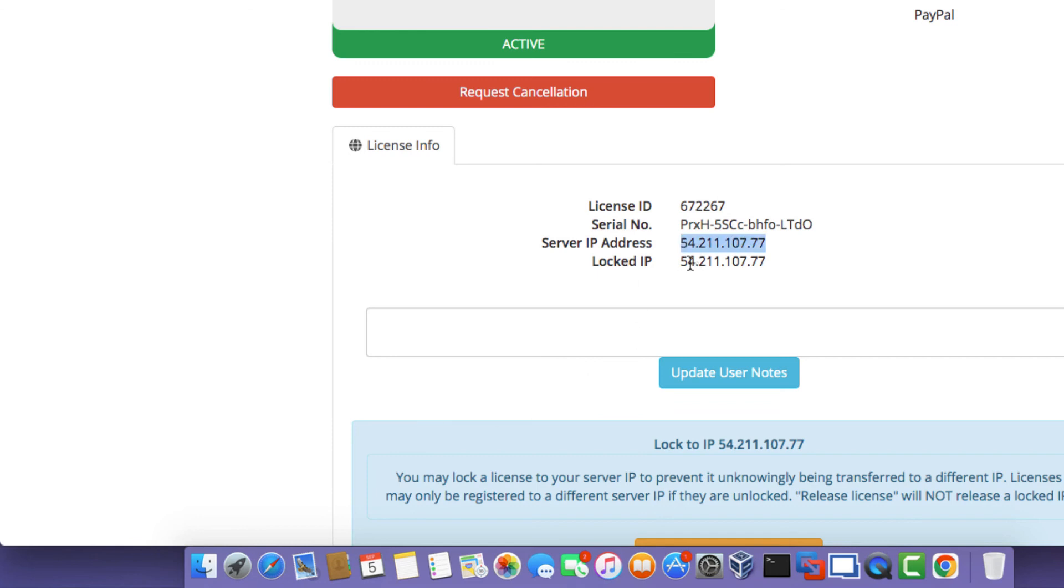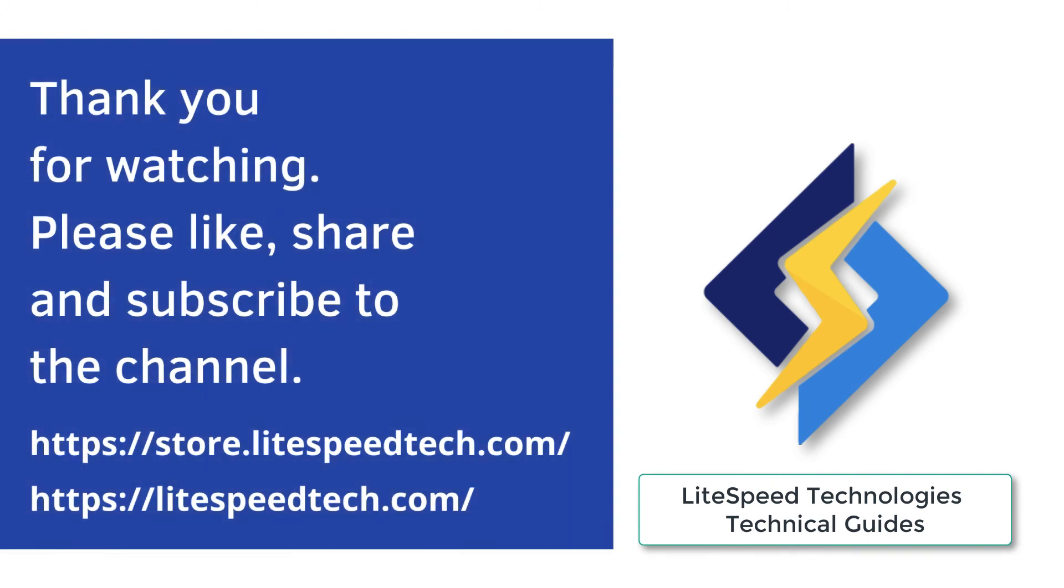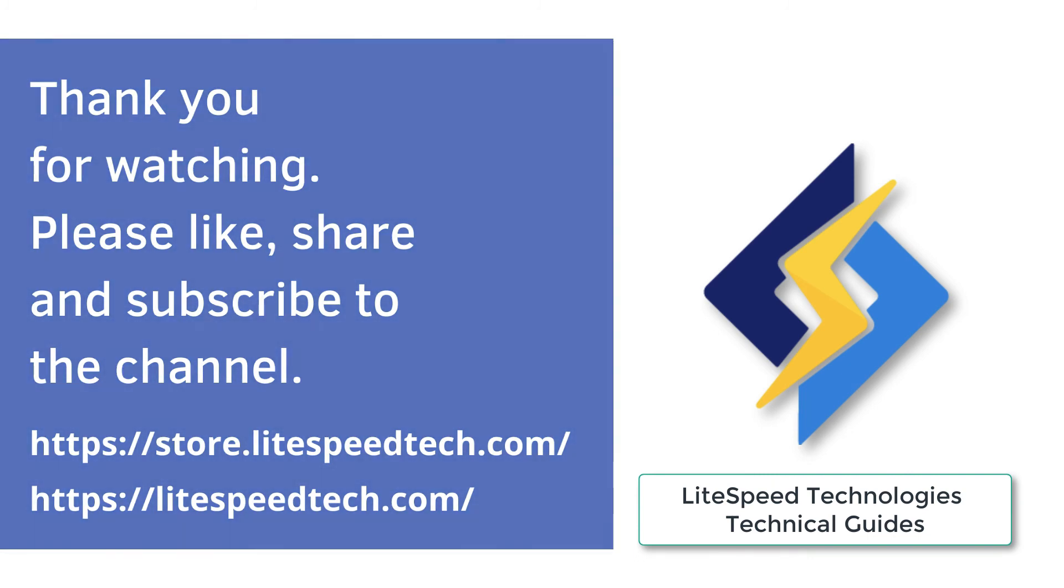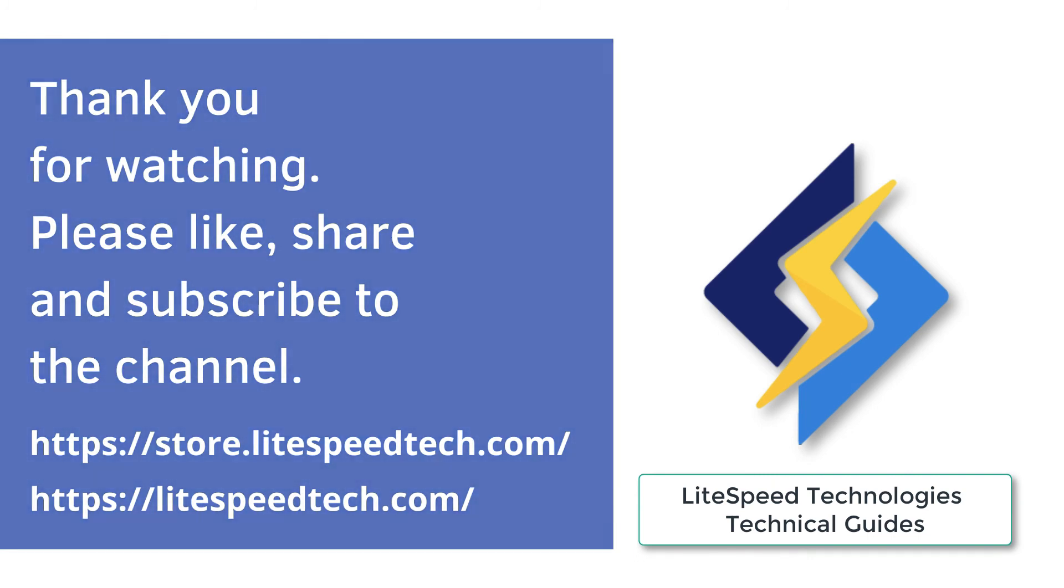So this actually marks the end of this tutorial. Please like and subscribe to our channel. I hope this tutorial has been informative, and I'd like to thank you for viewing.